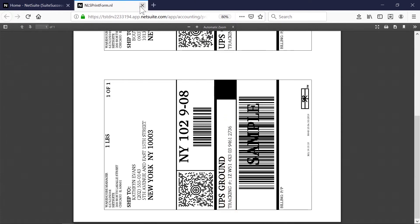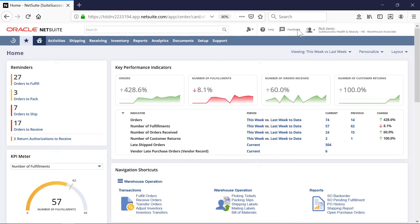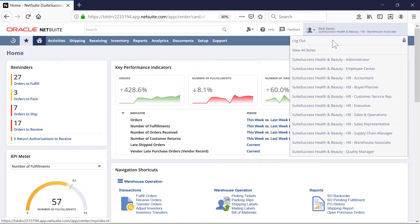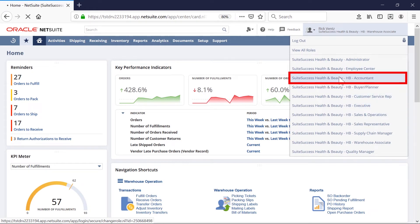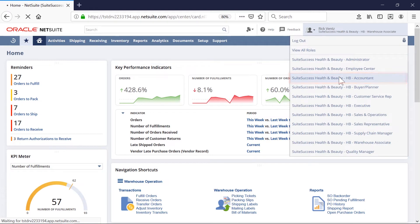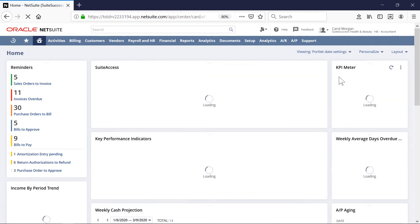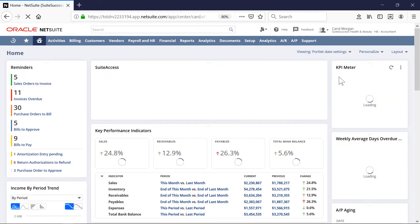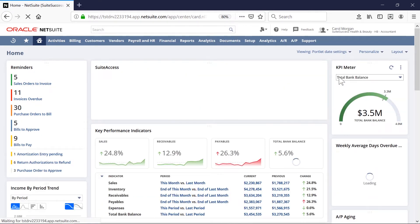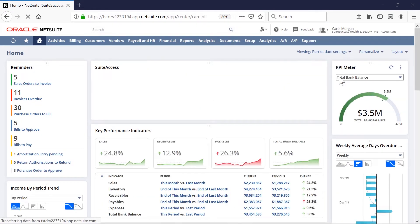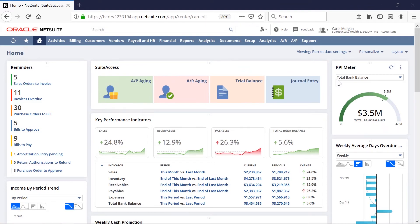Now, let's assume a role in Accounts Receivable to see how the shipped orders get passed on to the accounting team for billing. When I switch roles, my dashboard is now focused on accounting-related functions.